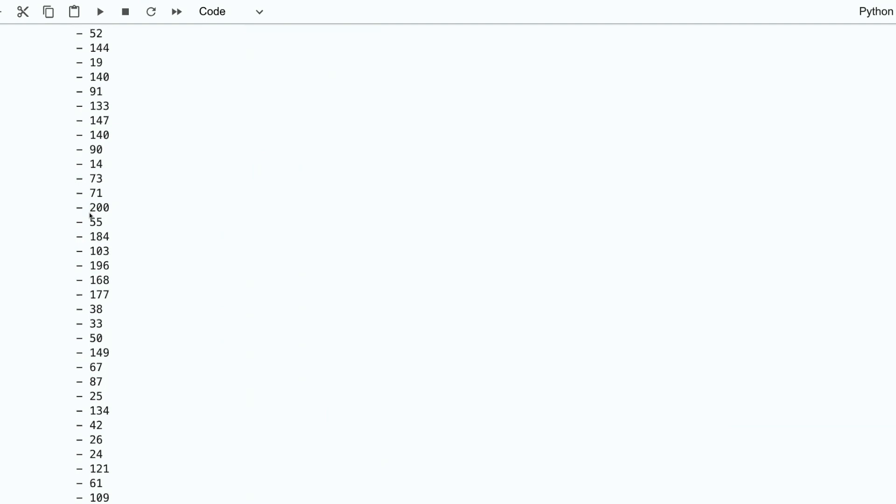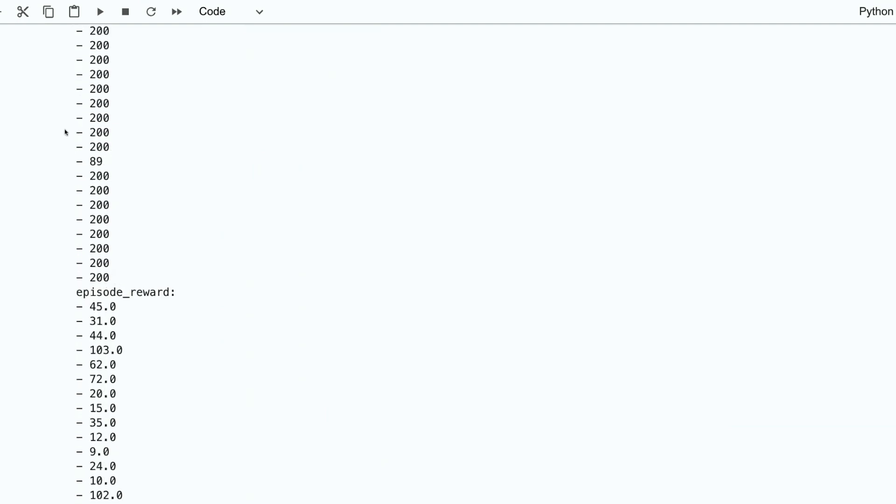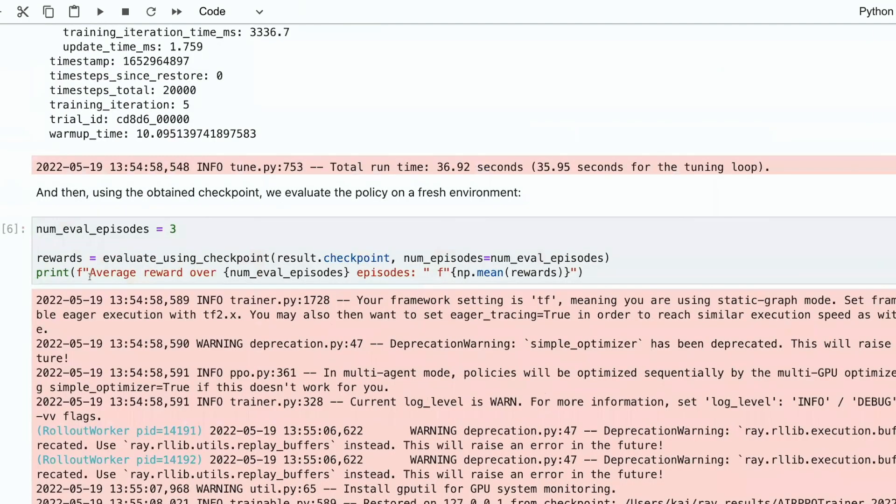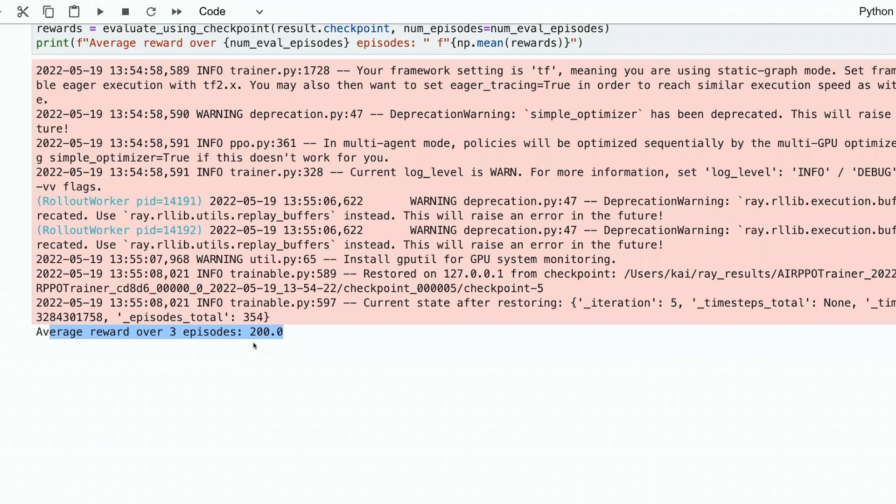Here we're easily getting 200. 200 is the top score that could be achieved in this game. Then we evaluate the algorithm with a optimal agent that shows best results across three episodes that we tested it on. I hope you saw that it was easy. There are not much code and not much things that you have to understand.